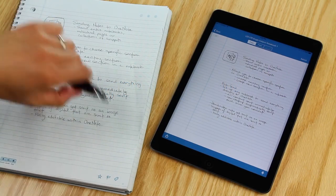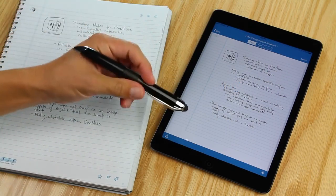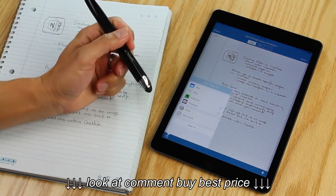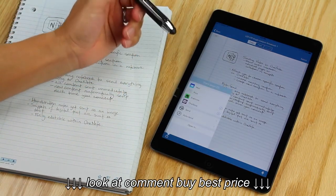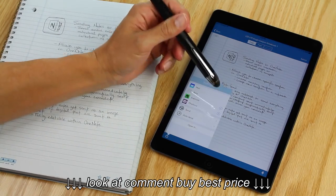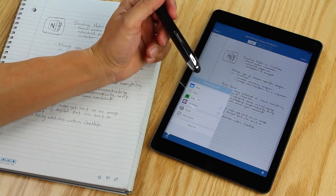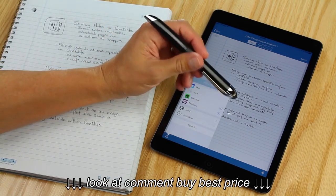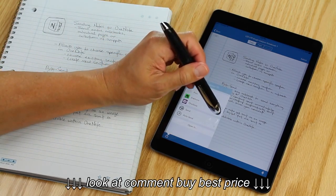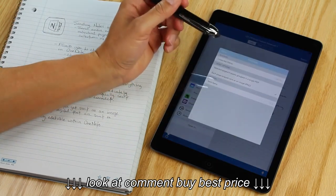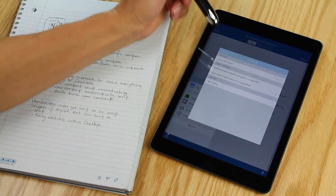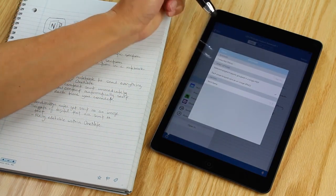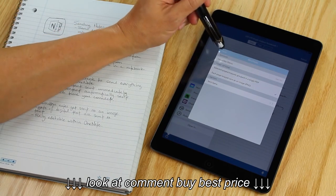In this video, we'll be talking about our integration with OneNote and how to send and auto send notes from Livescribe Plus to OneNote. The first time you need to send anything, you'll need to set up your OneNote account. Simply hit on the information button by the OneNote icon and you'll be able to sign in.